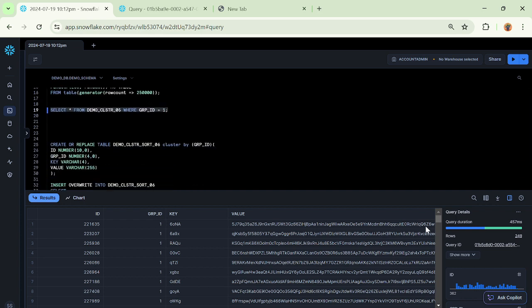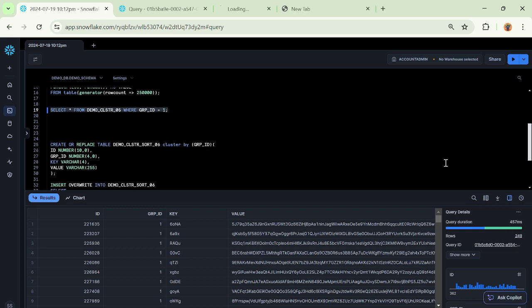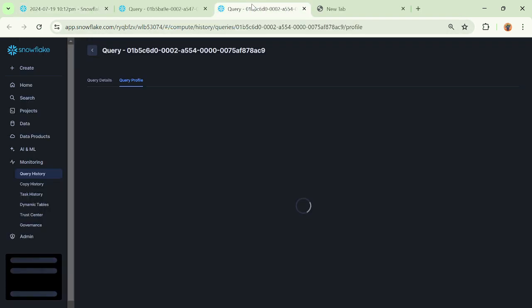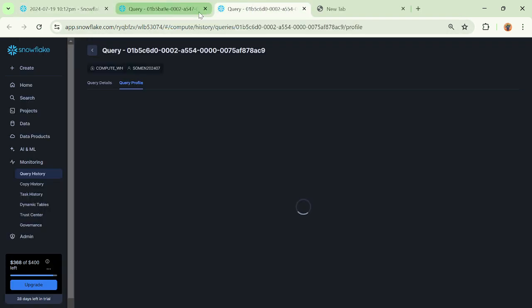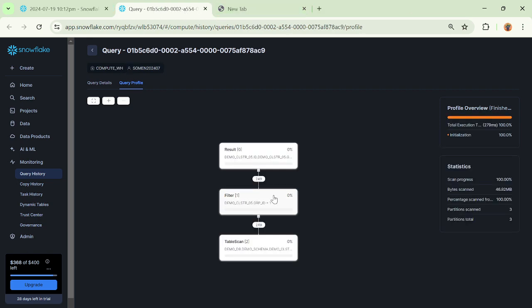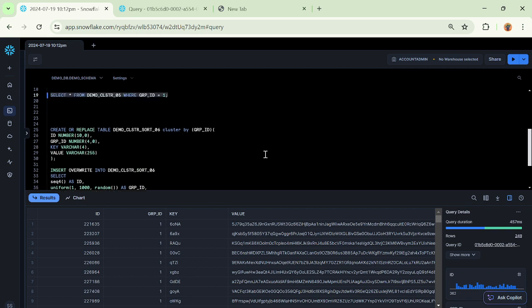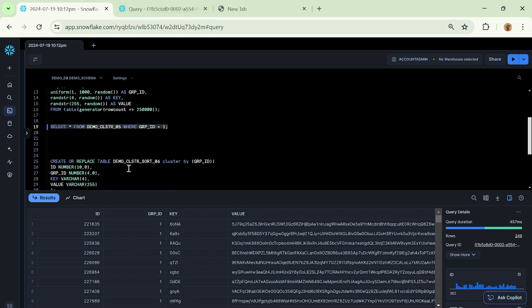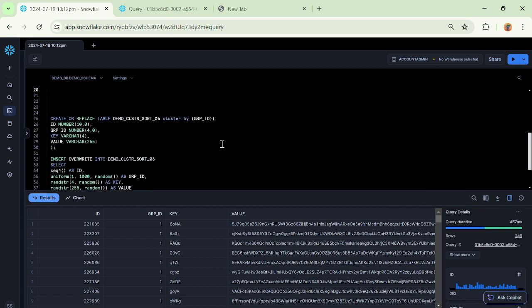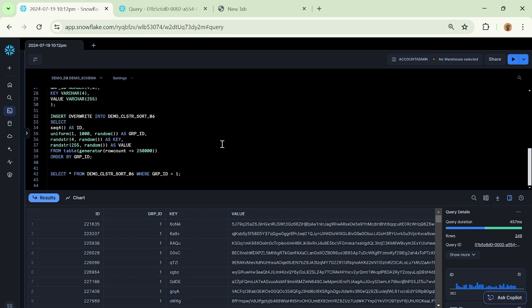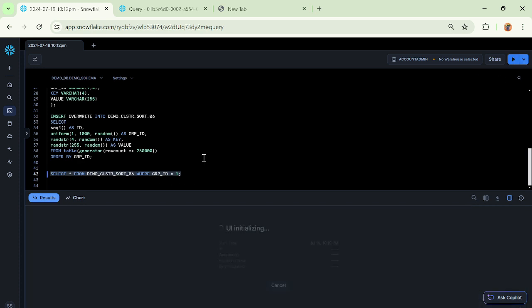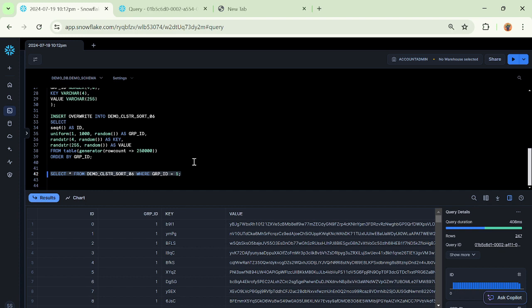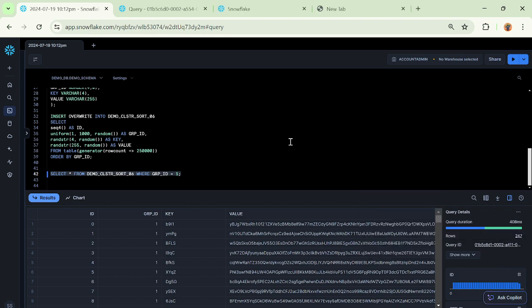Now what I will do is I will have to see the query statistics, so let's see the query profile. I have opened the query profile of this particular query. Next what I will do is I will execute this query: demo_cluster_sort_06 where group ID is equal to 1. This query got executed a little bit faster I would say, in 408 milliseconds. Let me open this query ID also along with the query profile.